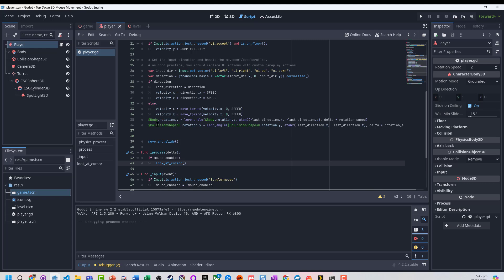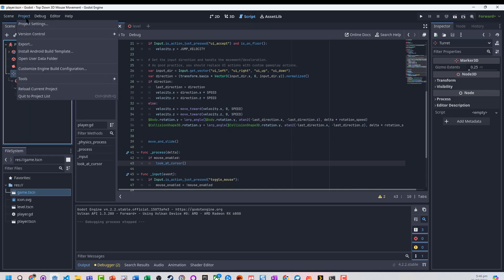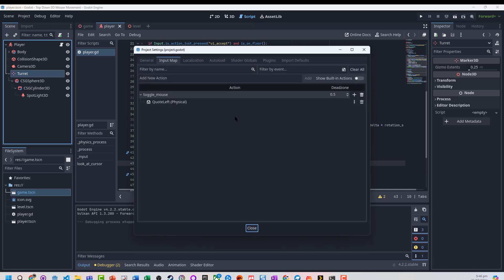Now, what we need to do is actually go and handle getting our turret to rotate with different keys. We're going to go back into that actions.